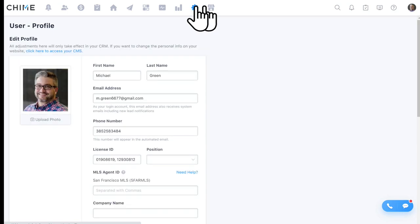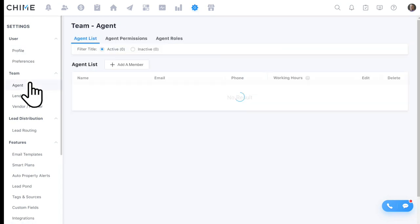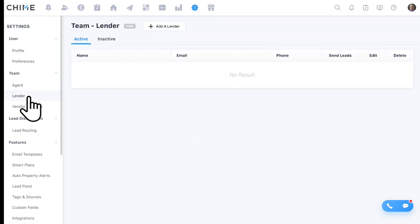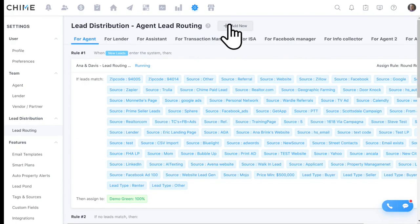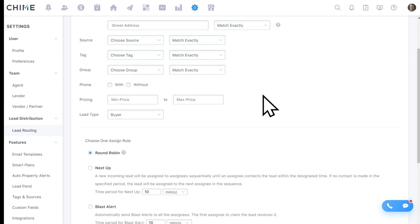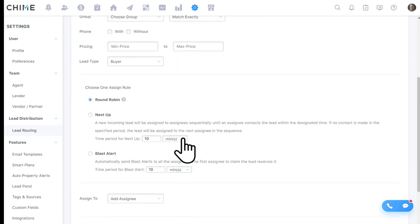Under Settings, we'll build a profile for you and all your agents. We can set up lenders with system access — Chime is RESPA compliant, and if you want to set up cost sharing with a lender, that's a conversation we can help with. We'll also set up lead routing rules to disperse incoming leads to agents according to your preference: round robin, next up, or blast alert — where you can snap a lead away from an agent if they haven't claimed it within a specific amount of time.